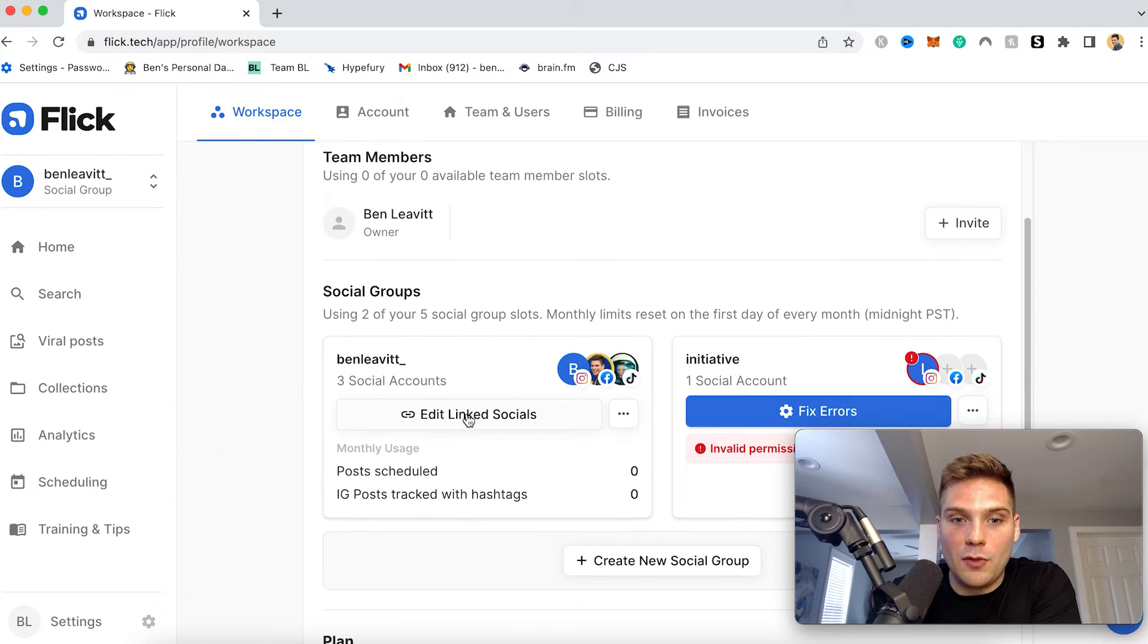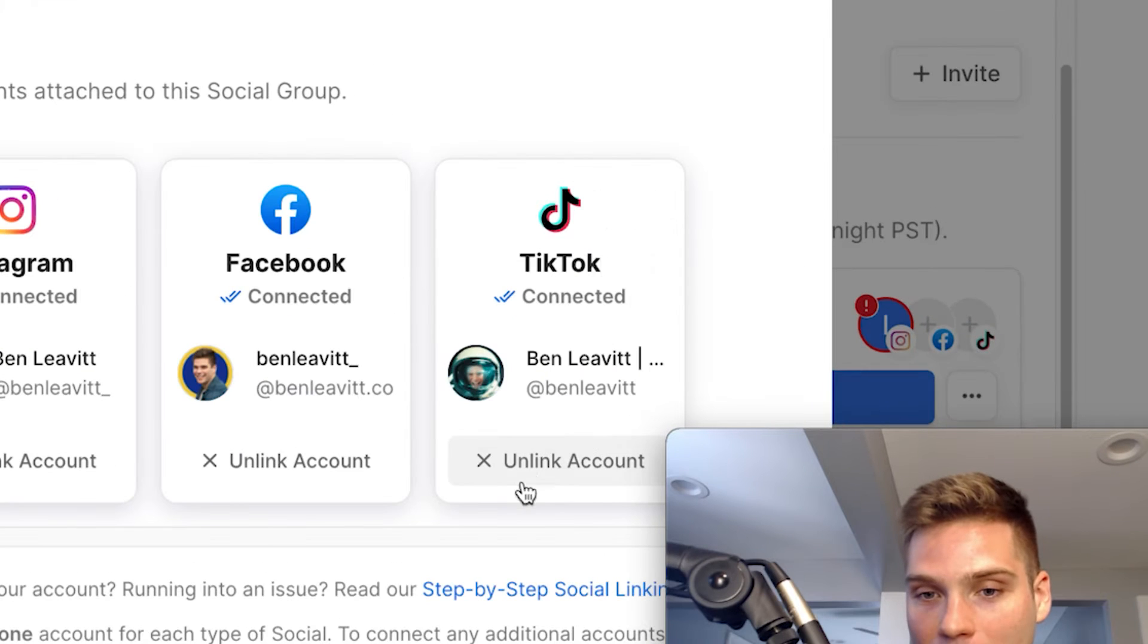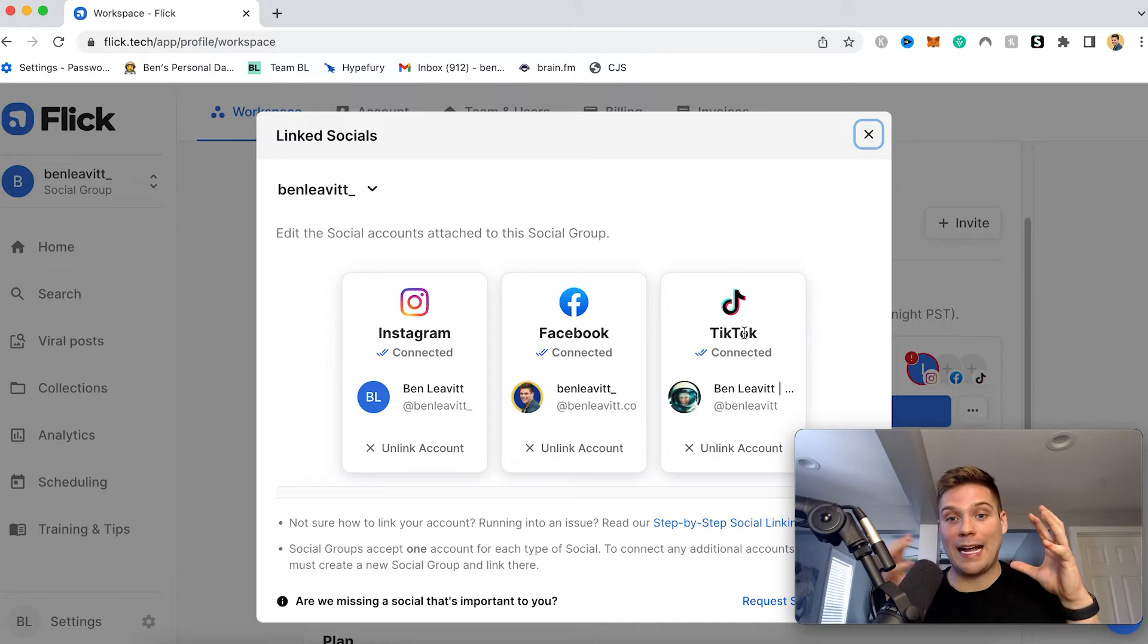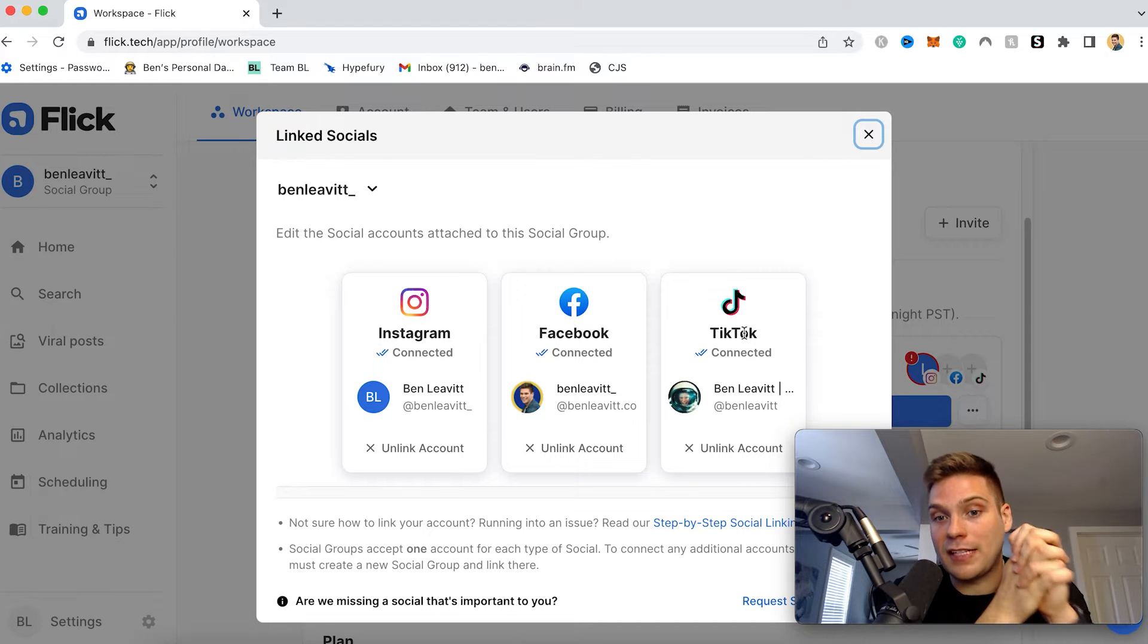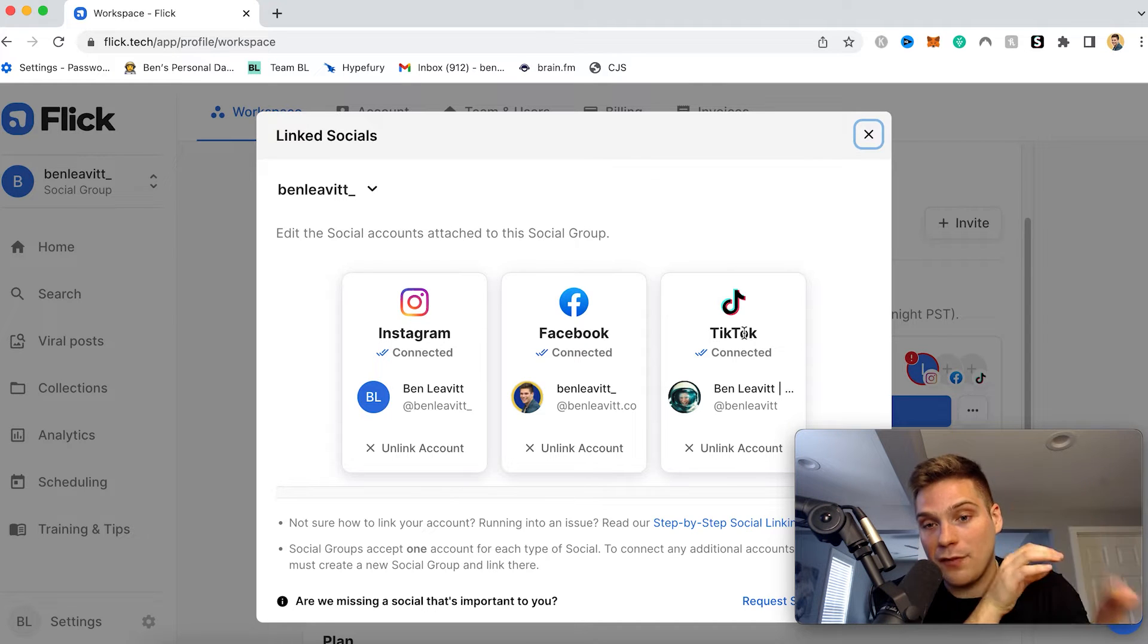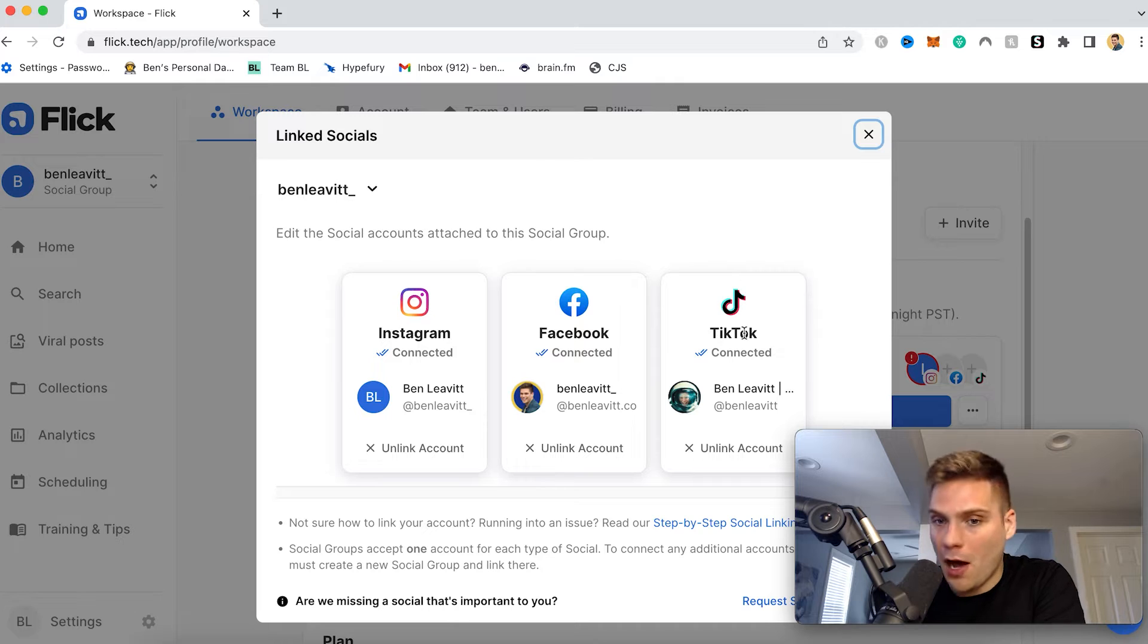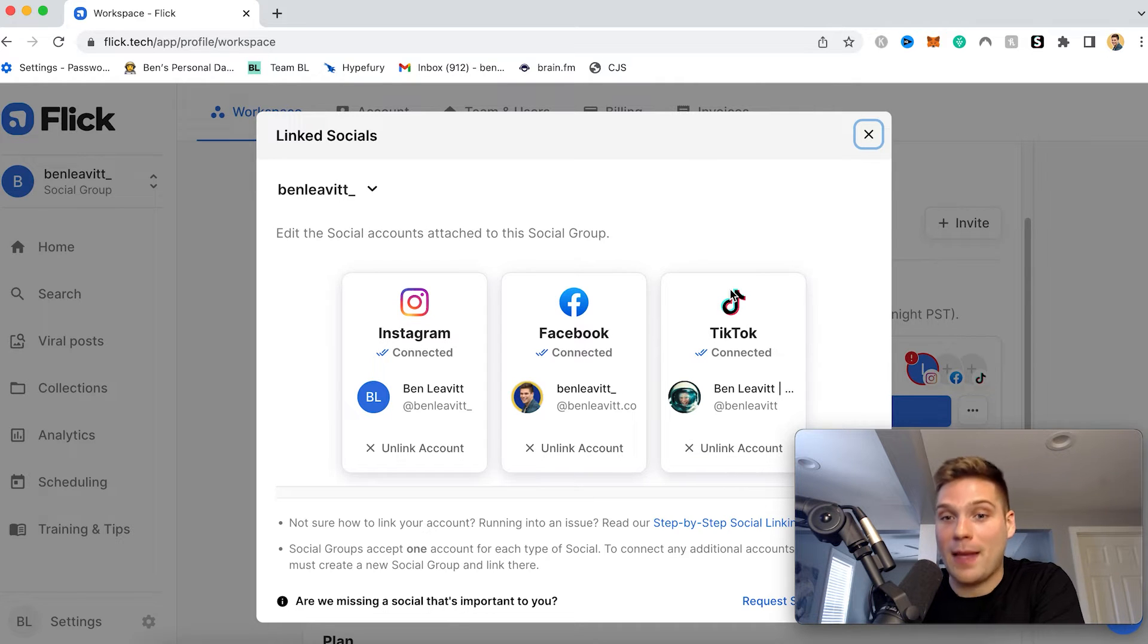And then here, just come down to click edit link socials. And then from here, you're going to go to the TikTok section and then link the account. This will then prompt you to sign into TikTok, and then it will connect it to your Flick account so that you can start scheduling content within Flick to go right to TikTok. And this is 100% safe to do and super simple. Just click the link button and then sign in.